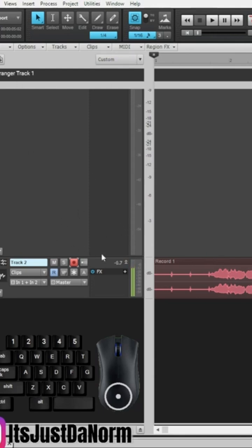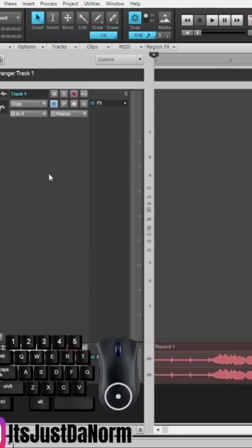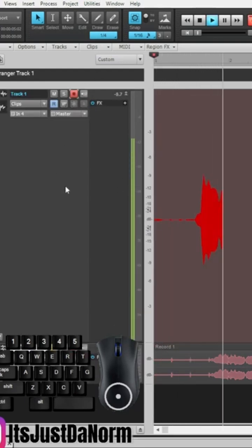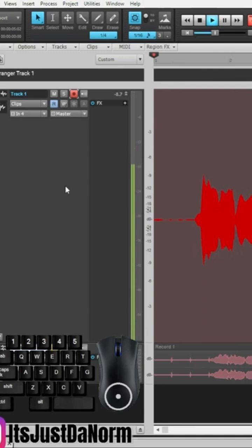So let's see the difference between that track and this track up here. Here we go. La la la, yeah, yeah, yeah, yeah.